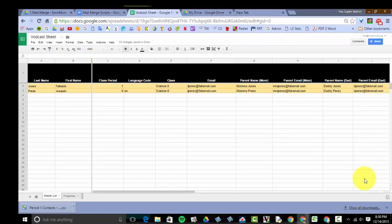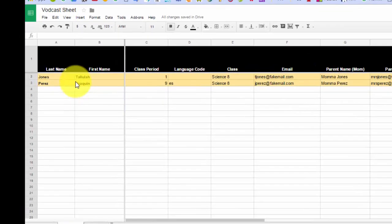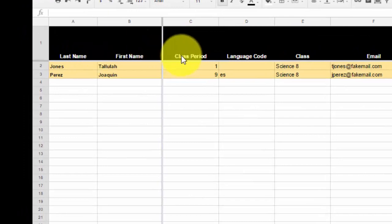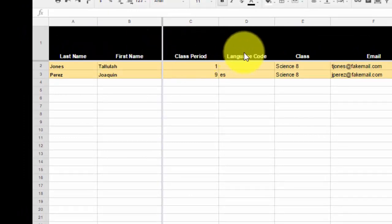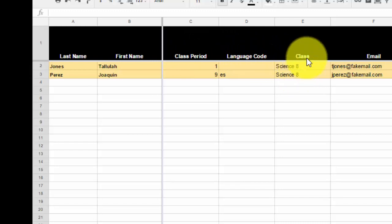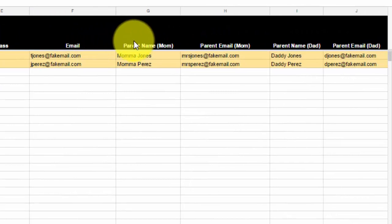Before you get started on setting it up, you want to think about what you want to include in your email or any personal information you'd rather have on the sheet. For example, I have student last name, first name, their class period, language code, which I'll talk about a little bit later, class, so what subject I have them for, because sometimes I'll teach multiple ones, email, and then I have parent information.